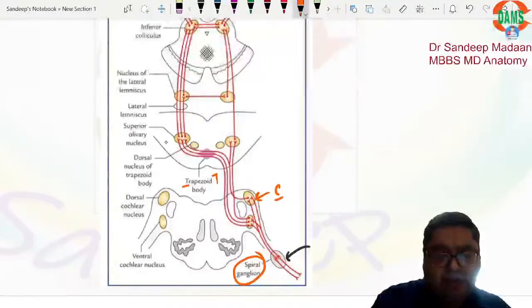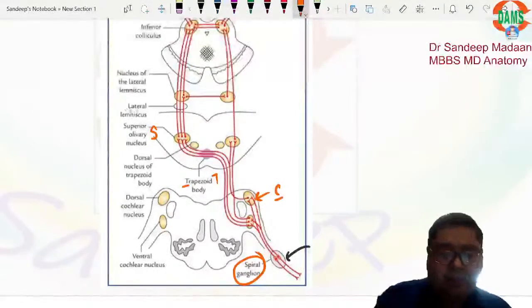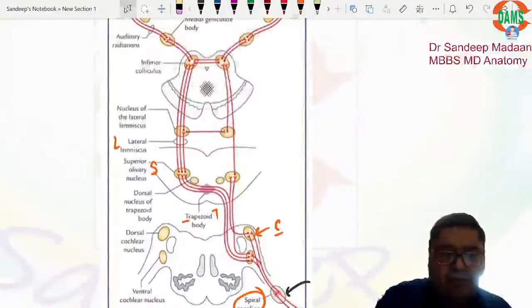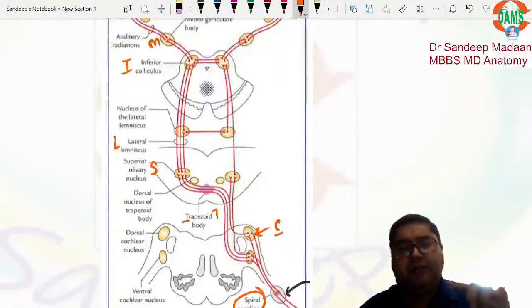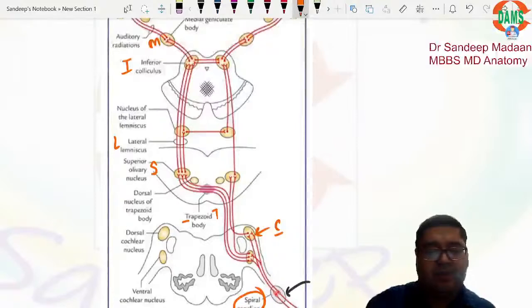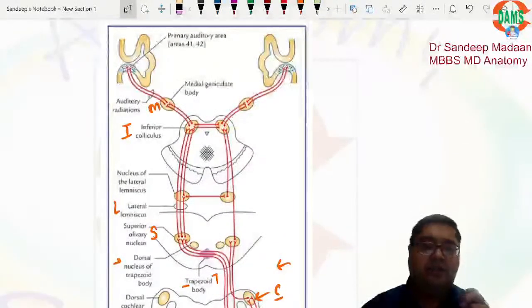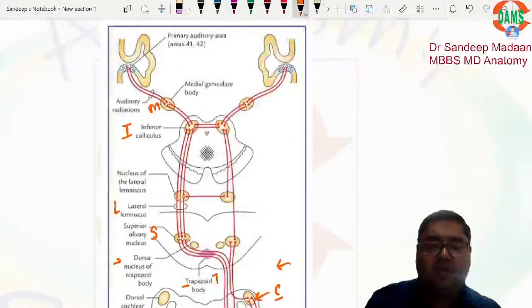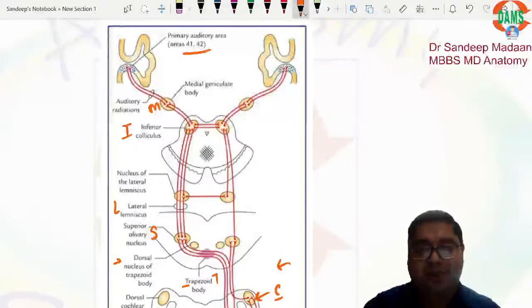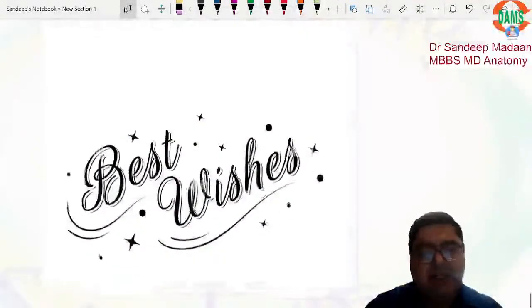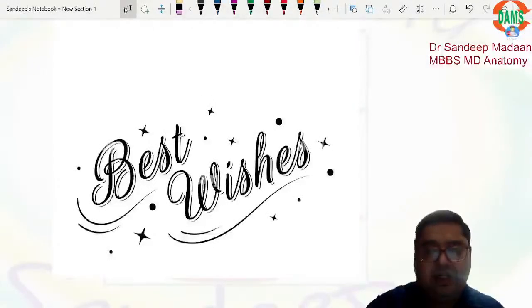Continuing the auditory pathway mnemonic 'Spiral C T SLIM 41 42': after the trapezoid body we have the Superior olivary complex (S), Lateral lemniscus (L), Inferior colliculus (I), and Medial geniculate body (M). From the medial geniculate body, auditory radiation carries fibers to the primary auditory area — Brodmann's areas 41 and 42. The decussation at the trapezoid body shifts the pathway contralaterally. All the best everyone, and please let me know if any options or question language needs correction.